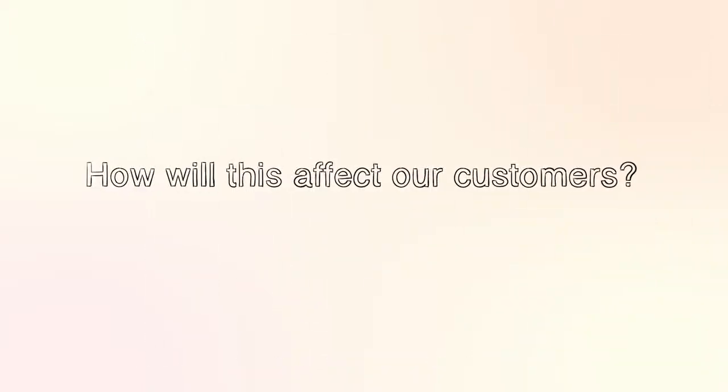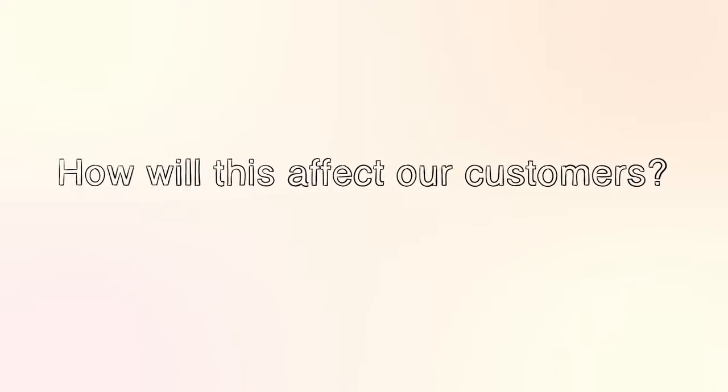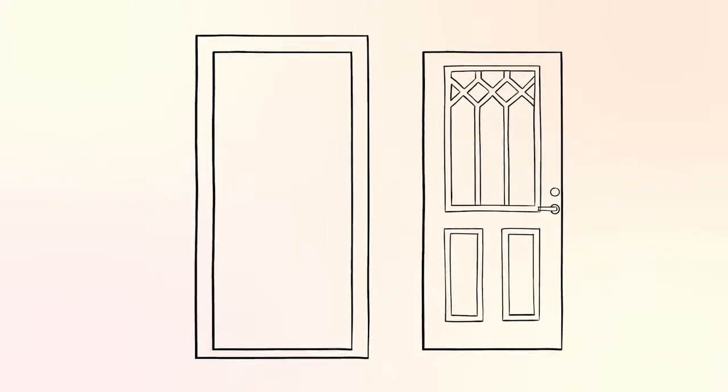How will this affect our customers? Because of the new rules, the physical label on the DOP will change.